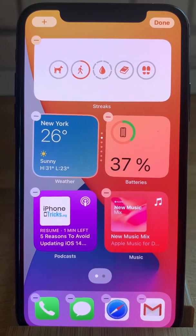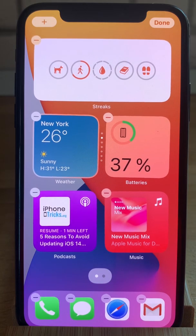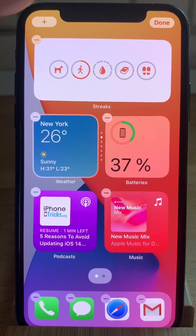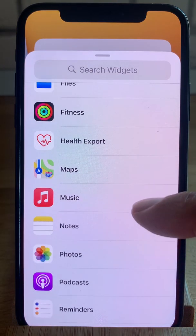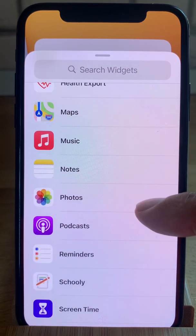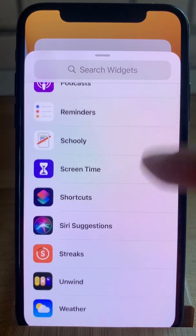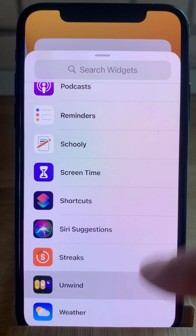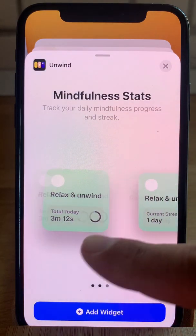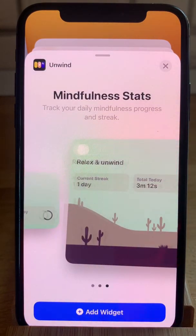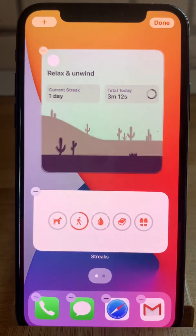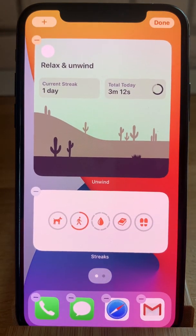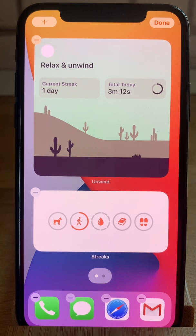If you install more third-party apps that you want to test, just hit the plus again and search for the app in question. For example, Unwind. Here I want to bring the Unwind widget — and voila, I have another third-party widget on my home screen.